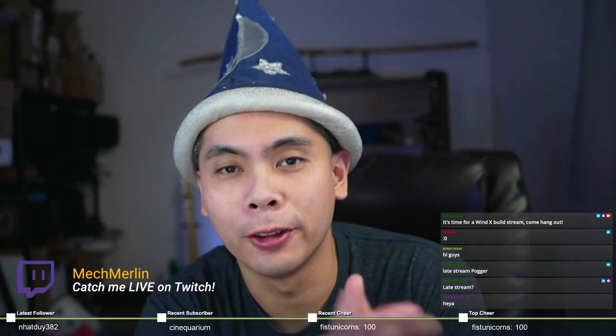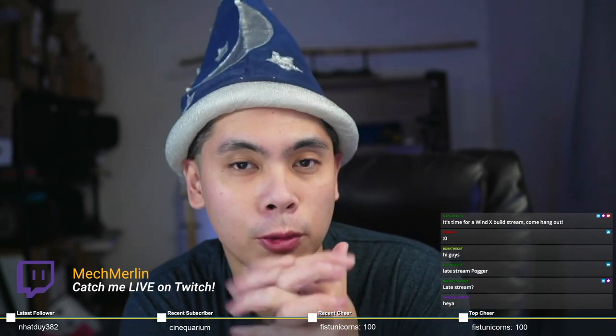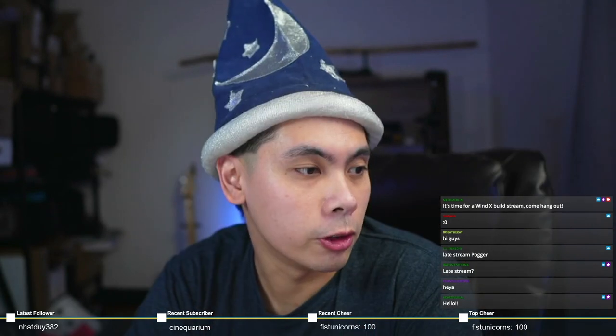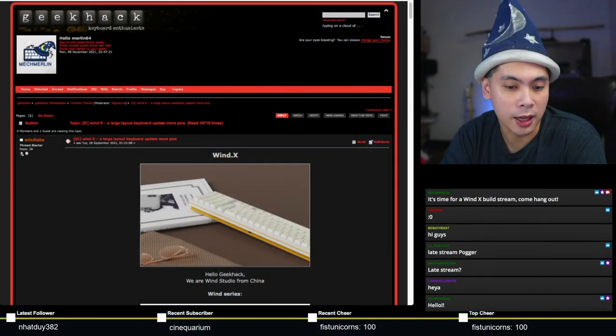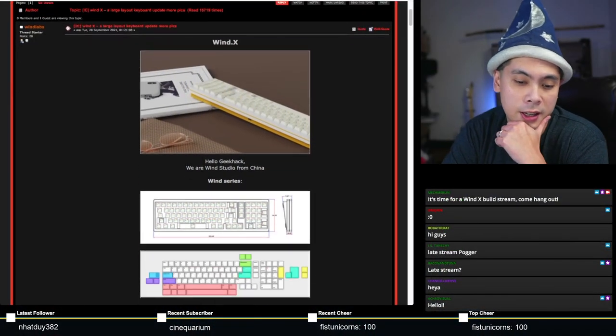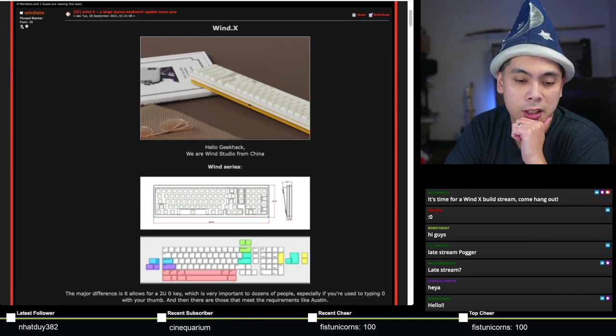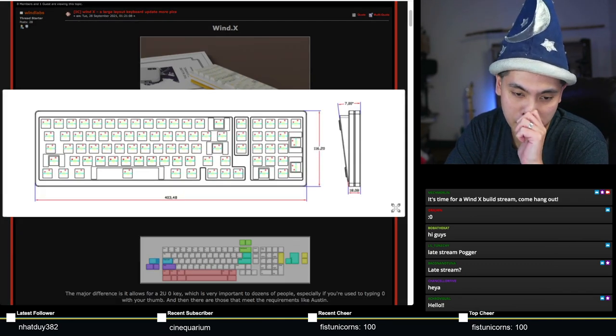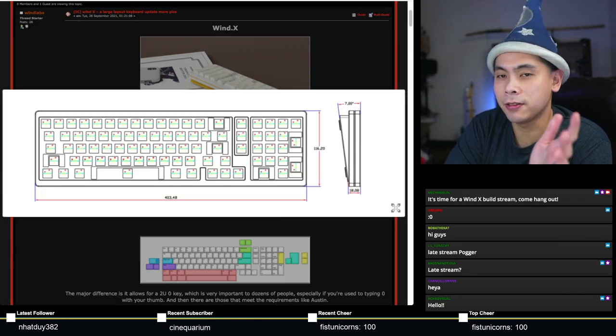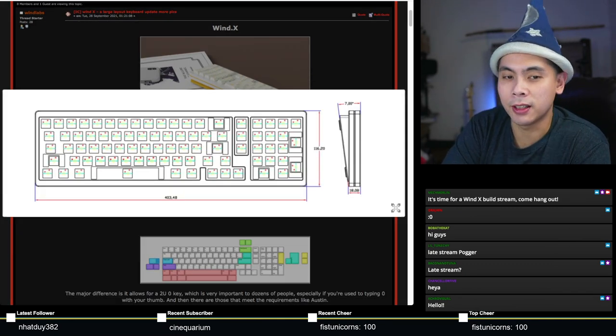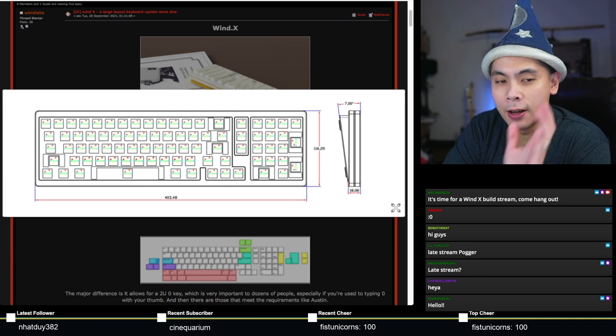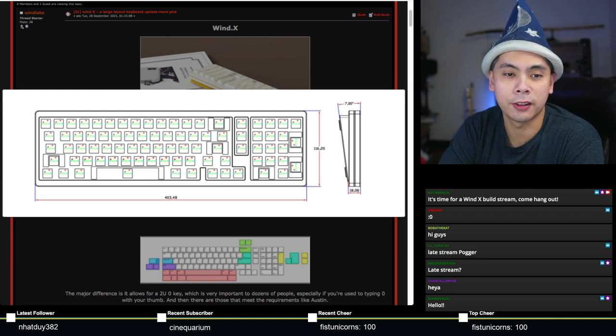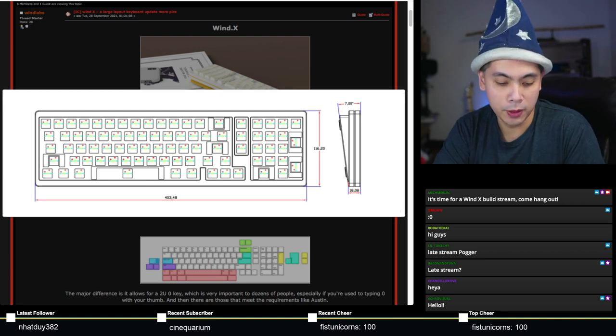Good evening everyone and welcome to a very late Mech Merlin stream. Normally I don't stream on Mondays, but today is a special case simply because the Wind-X keyboard which I'm building tonight is starting group buy really soon.